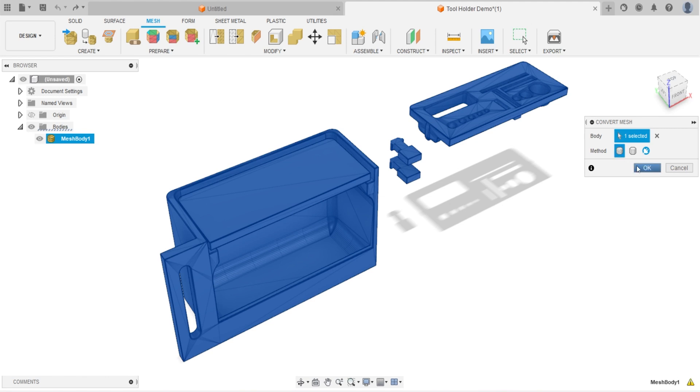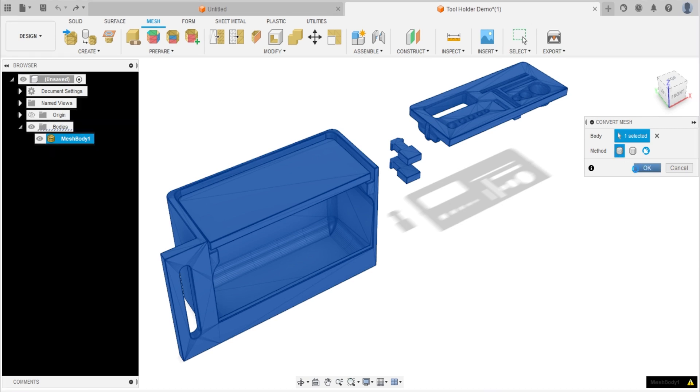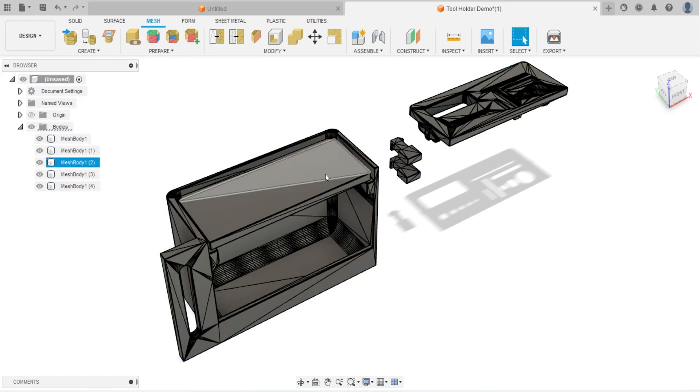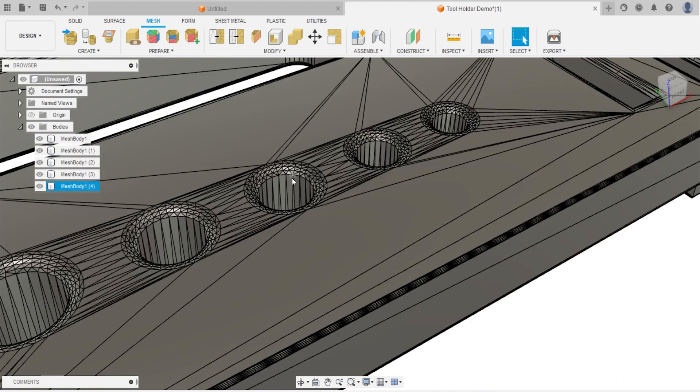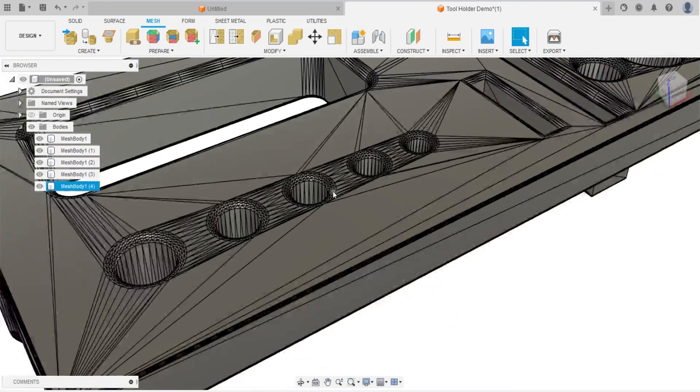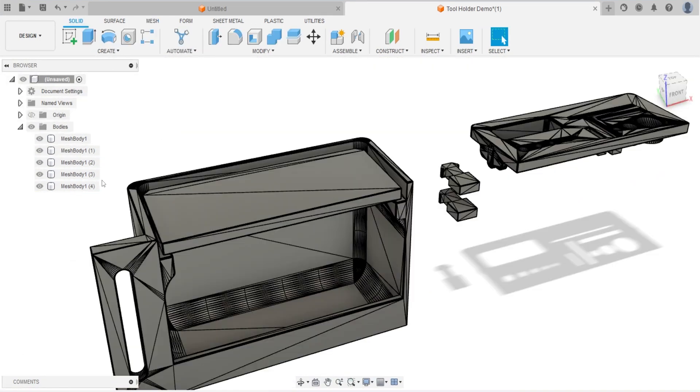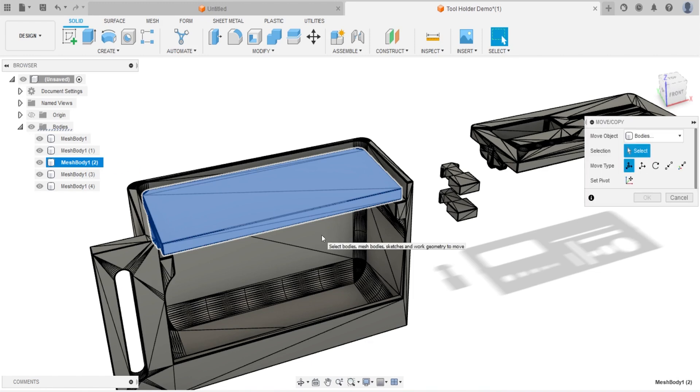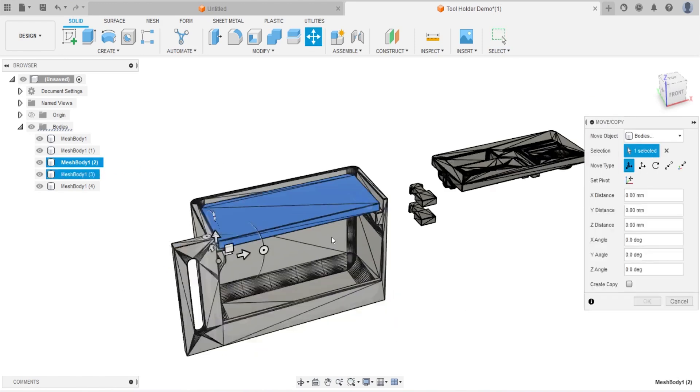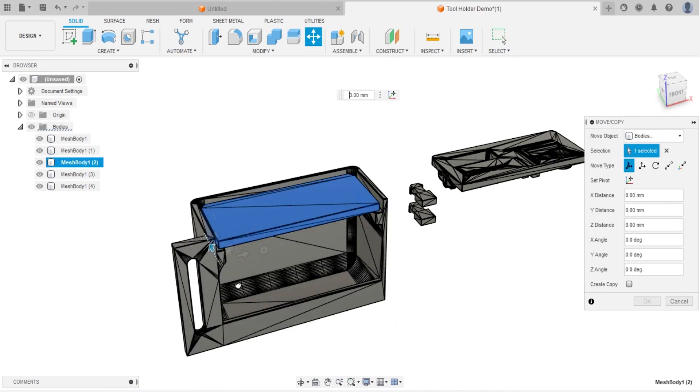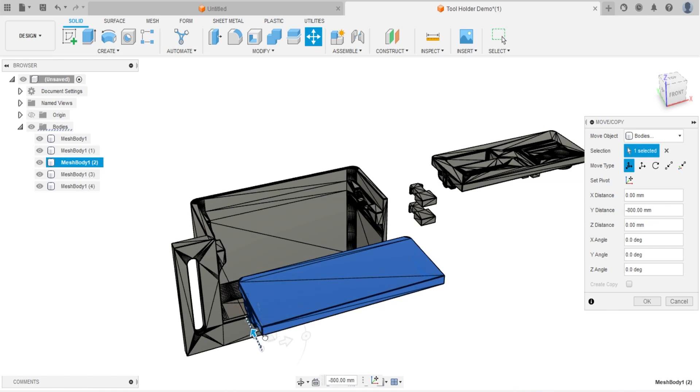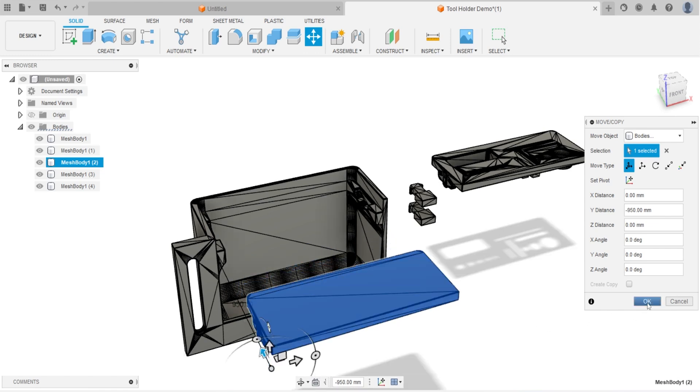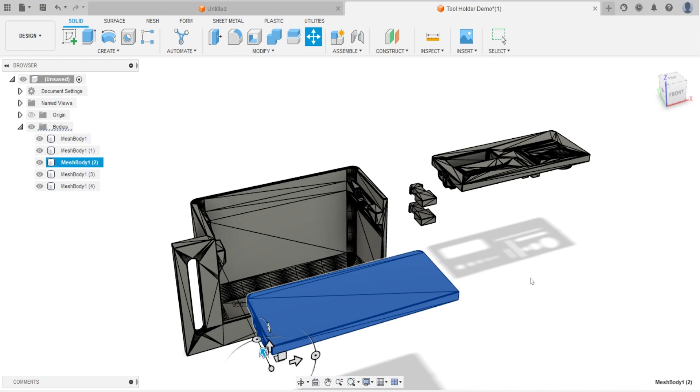You will see the model have some kind of appearance change, but it still looks like constructed by many triangles. Now let's change the model. Look at the browser tree right now on the left. Under Bodies, mesh body now is changed to solid body. You will see the symbol change before the body's name. Now we could start making modify on a solid body.